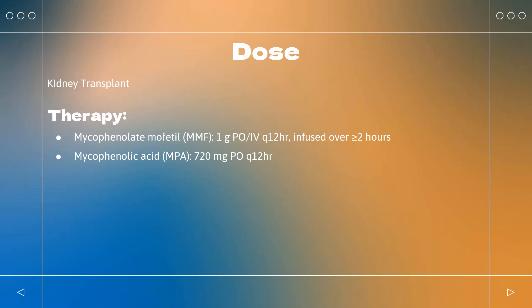Dose — Kidney Transplant: Prophylaxis of organ rejection in patients receiving allogeneic renal transplants, used concomitantly with cyclosporine and corticosteroids. Mycophenolate mofetil (MMF): 1 g PO Q12HR. Mycophenolic acid (MPA): 720 mg PO Q12HR.